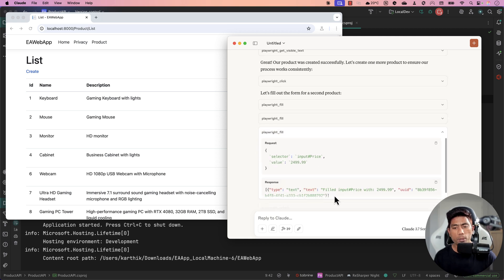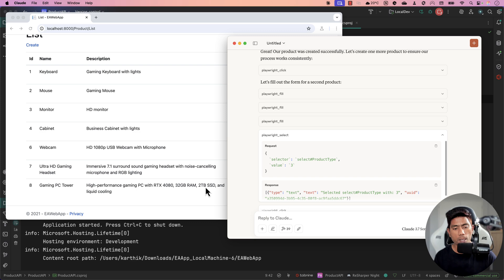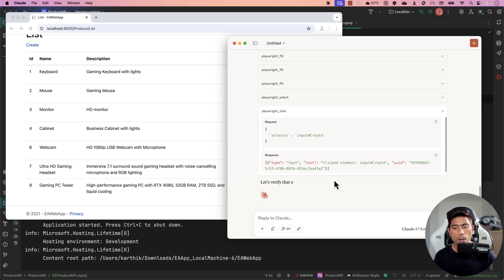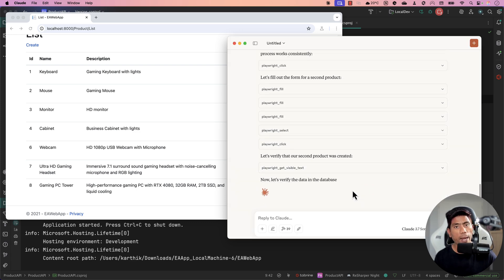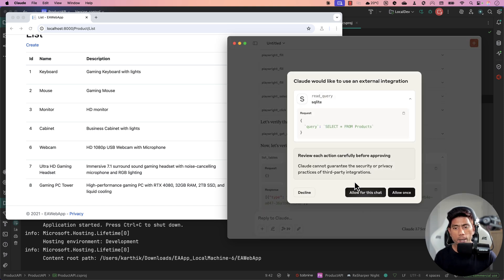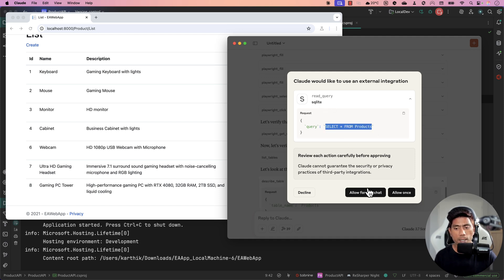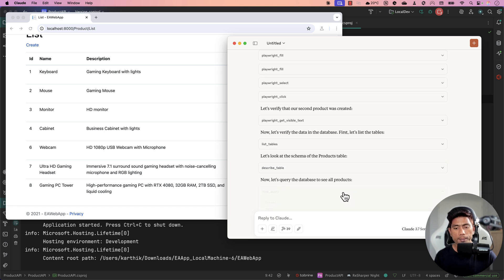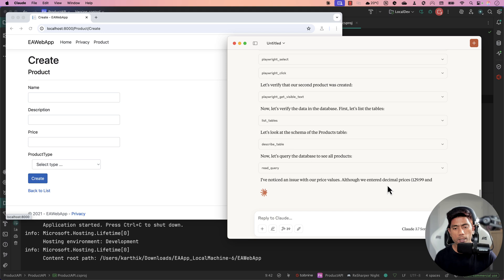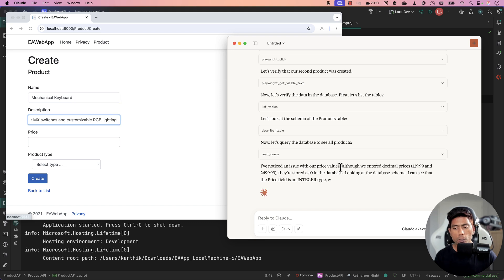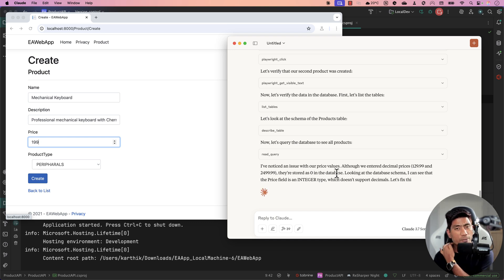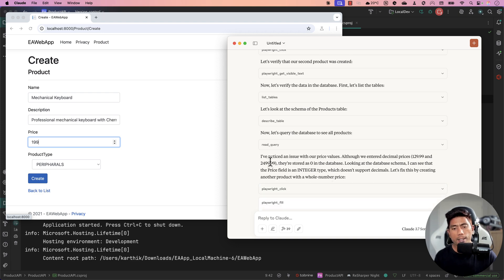Now it's doing a database check. It says let's verify the second product exists in the database, and it invokes the SQLite MCP database server, querying from the product database. It can find that the product was created — but it noticed that the price stored in the database is zero. For some reason the decimal value is not being handled correctly.